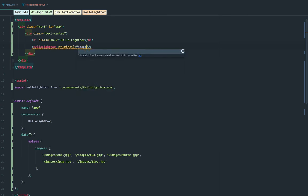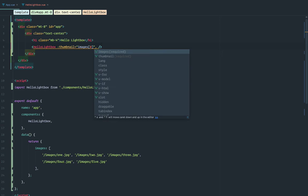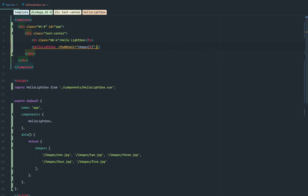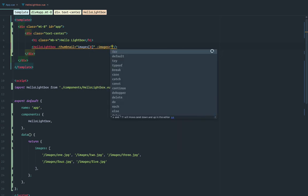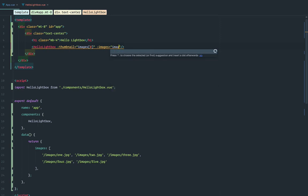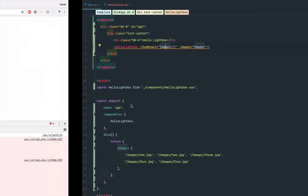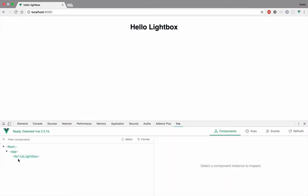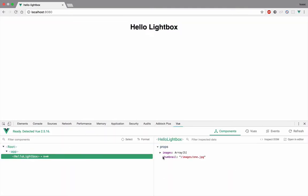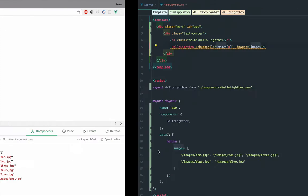The thumbnail is just going to be the first image, so it's going to be index zero. And the images is just going to be the images — that's all. We save this, refresh, no errors. And we can see it here in the Vue dev tools — these are the images. Perfect.